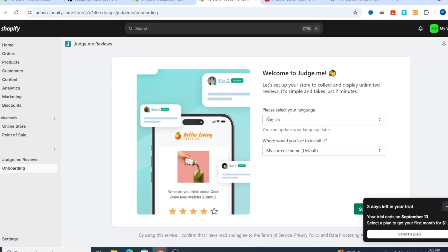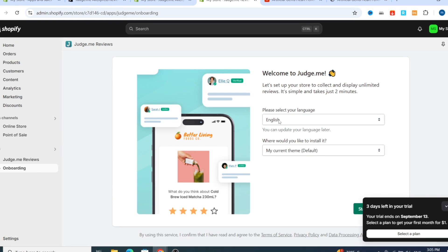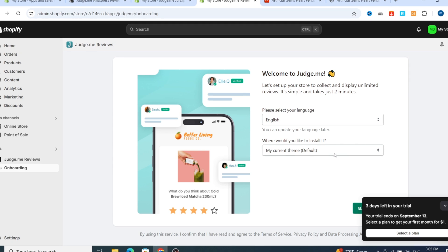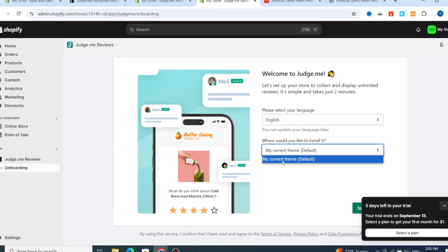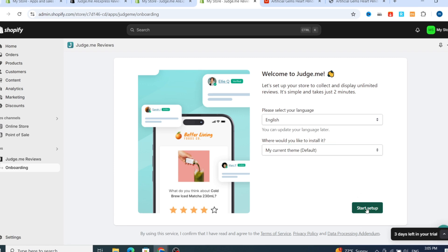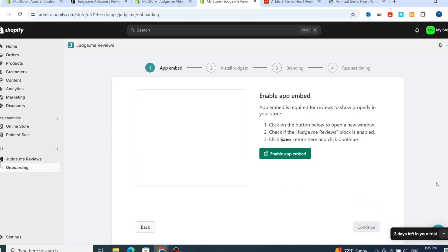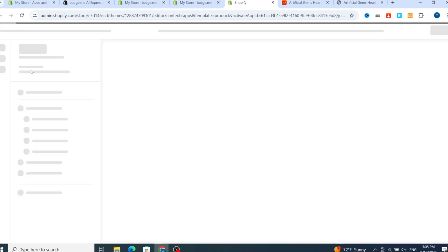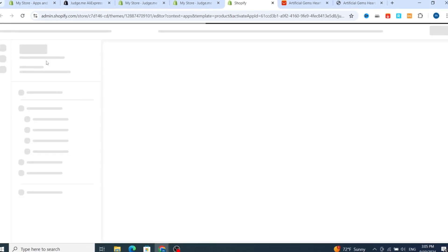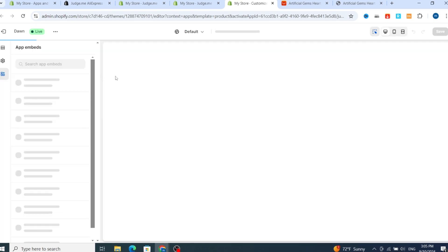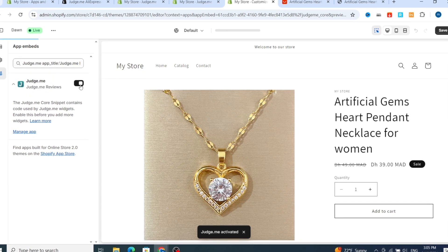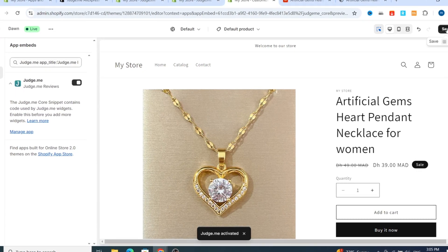Now go back to Judge.me Reviews. First, select which language you want to use — I prefer to choose English. Then select your theme; choose the default theme. Hit on Setup, then hit Enable Application, which will connect directly to your Shopify store to enable this application. Make sure to enable and select the application, then hit Save at the top.